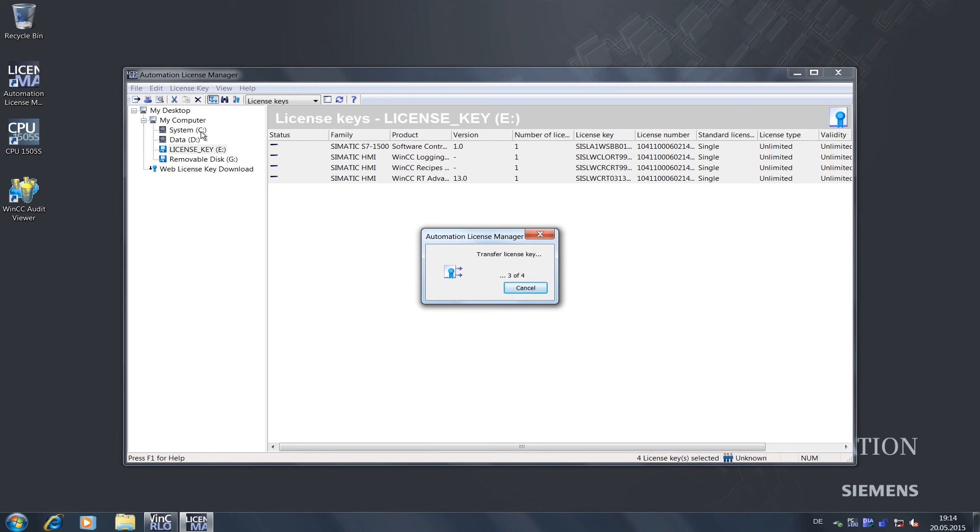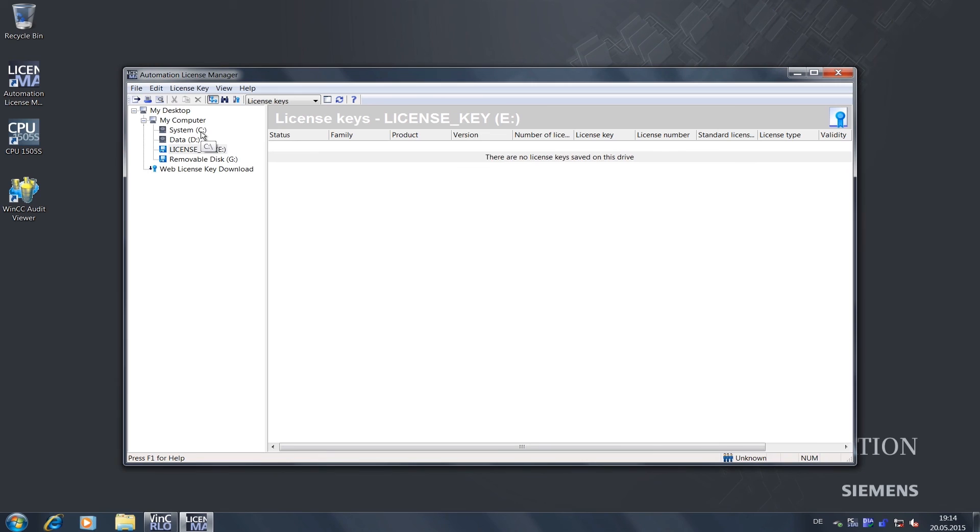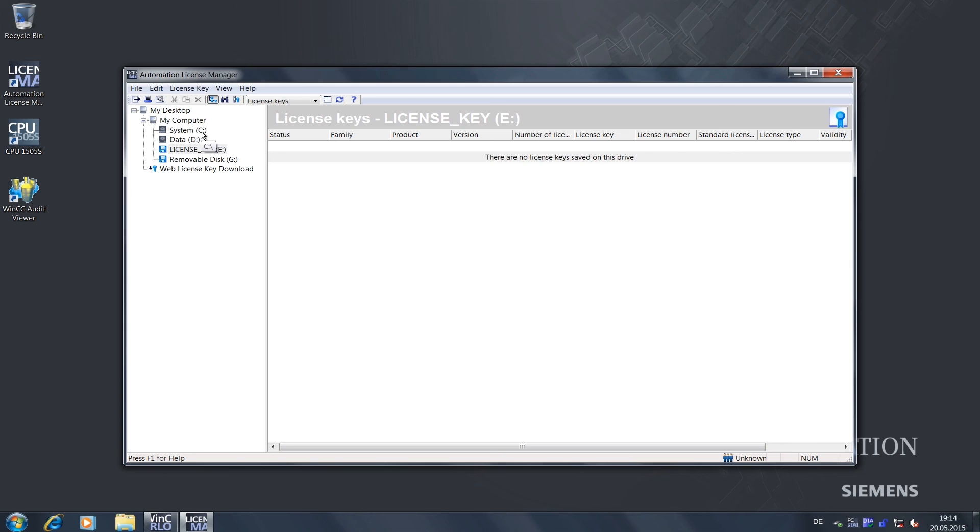A small dialog box will show us the progress of the transfer. When the transfer is complete, the license key we see here will be empty. Let's click drive C just to make sure that all our licenses have been transferred correctly.